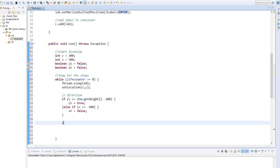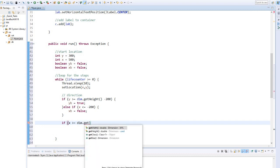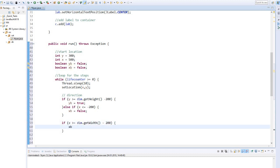If x is greater than the screen width, minus 200 for the cat image, then the x boolean should be false.